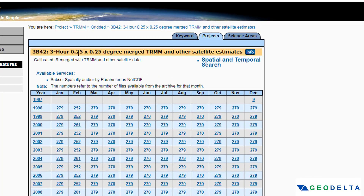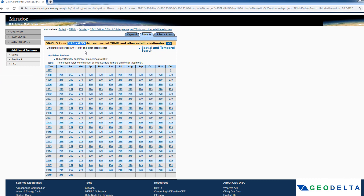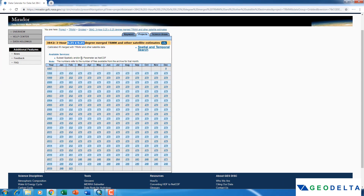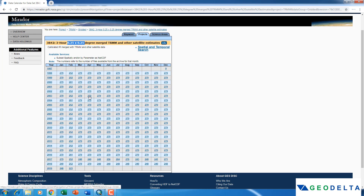For this tutorial I'm going to proceed with the 3B42 product. You can see the description confirming it's three-hourly data at that spatial resolution. Just to demonstrate how to download this data, I'm going to select one random year — let's say year 2003, the month of April.